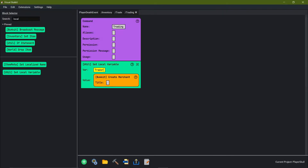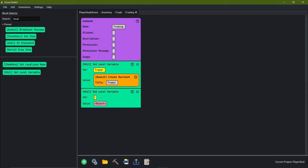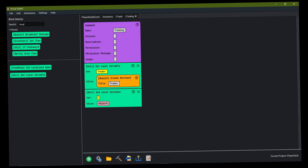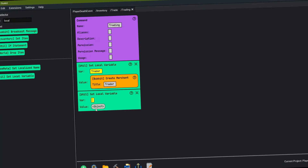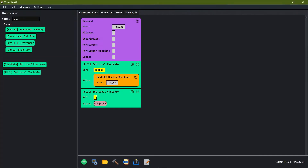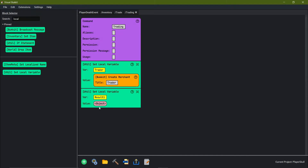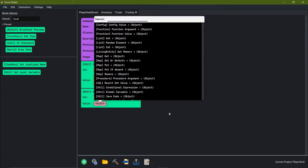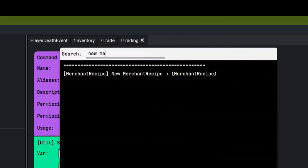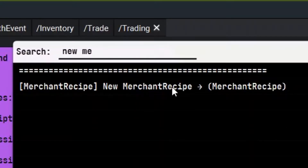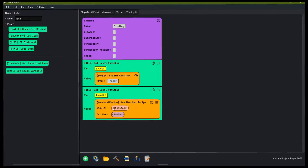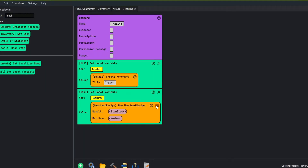The title of this merchant we're just going to call 'the trader'. Now what we're going to need is another local variable — this local variable is going to be the first recipe that we want the trader to trade us, so we're just going to call this 'result 1'. For result 1 we're going to add the value new merchant recipe.